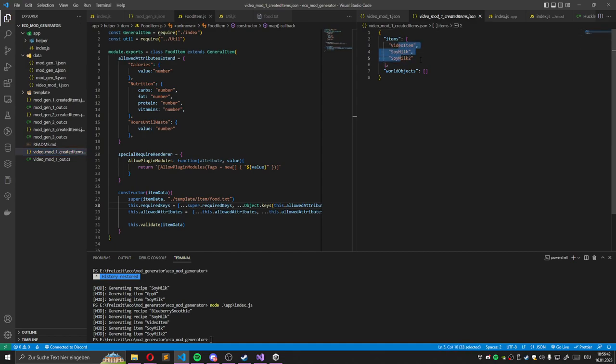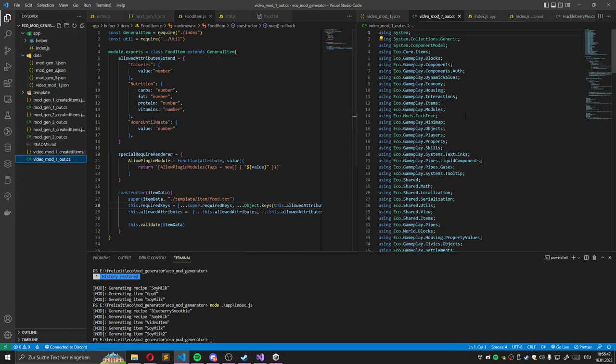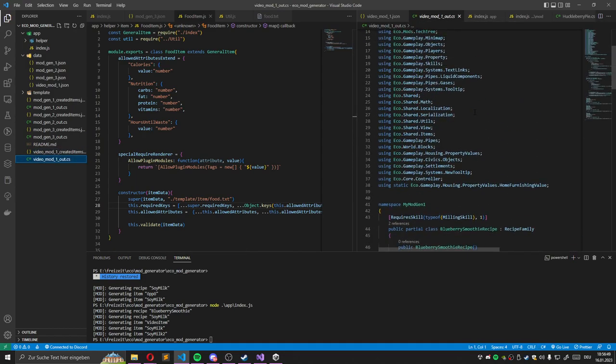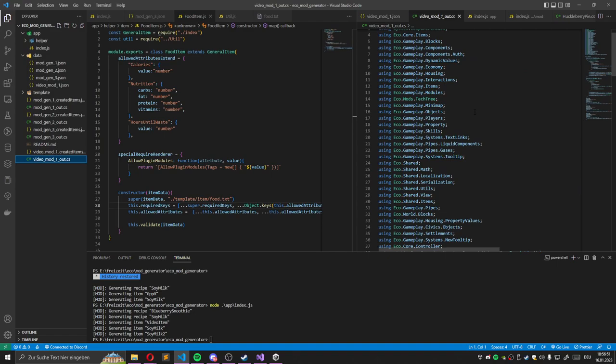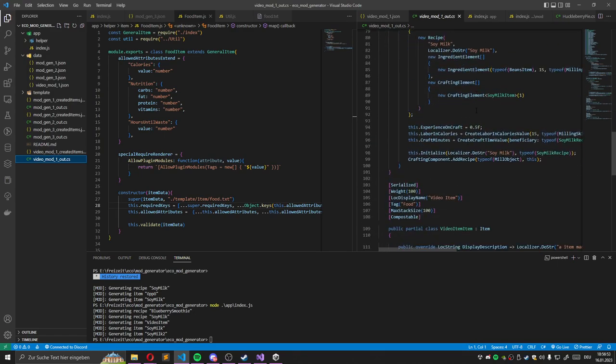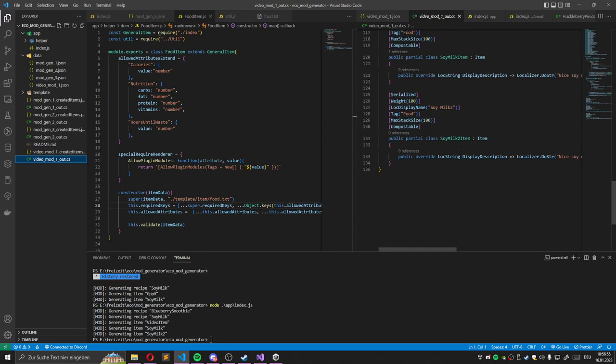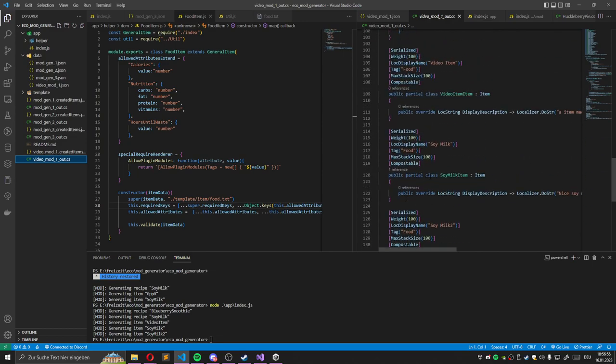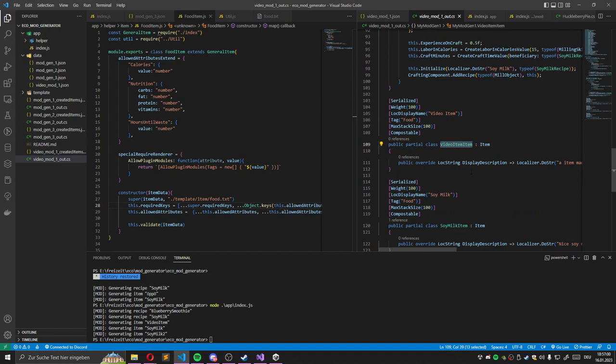This is used for the Unity project where we specify the textures. And also it generates this whole .cs file where all these items, soymilk i2 and video item is also added.